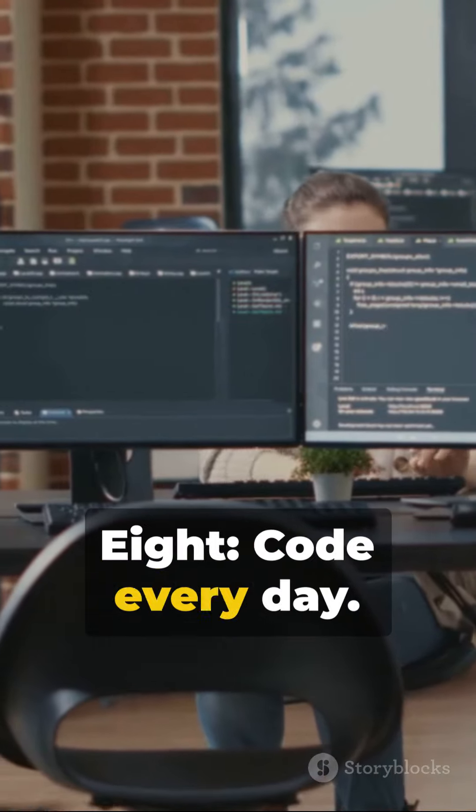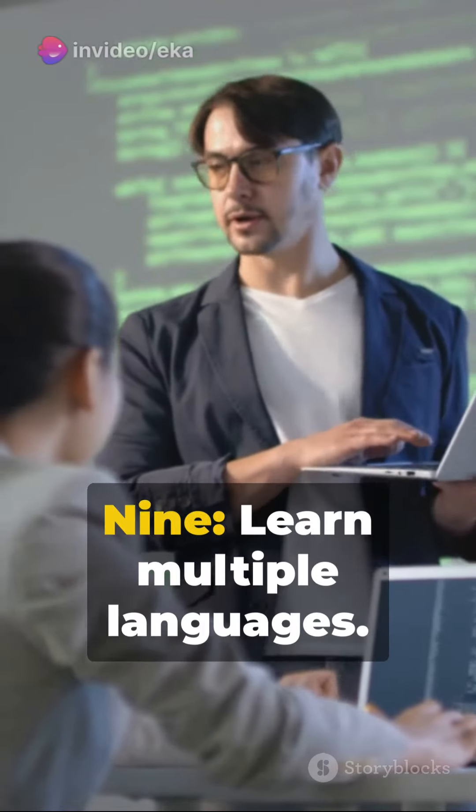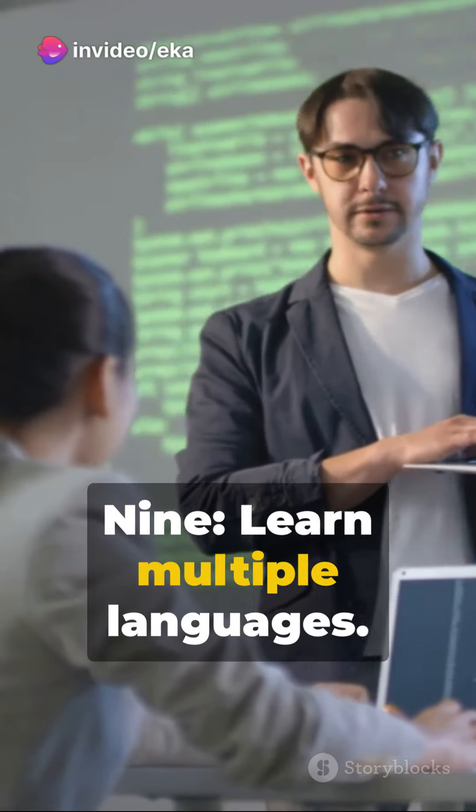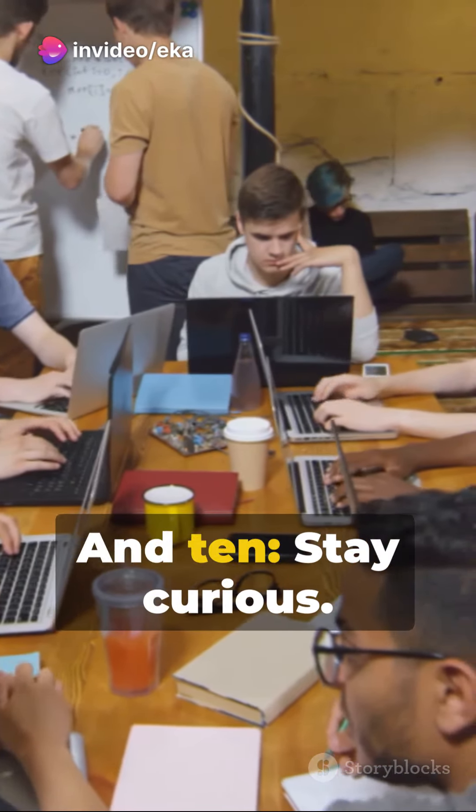Eight, code every day. Practice makes perfect. Nine, learn multiple languages. The more tools in your kit, the better.